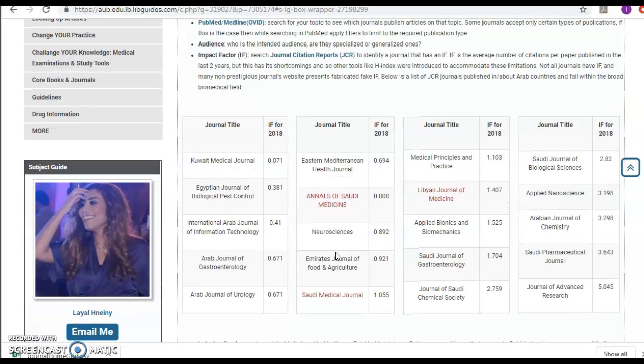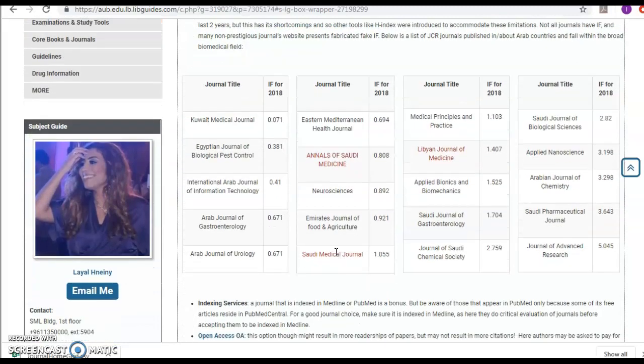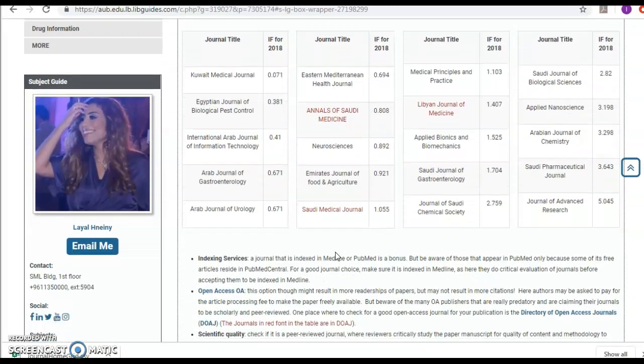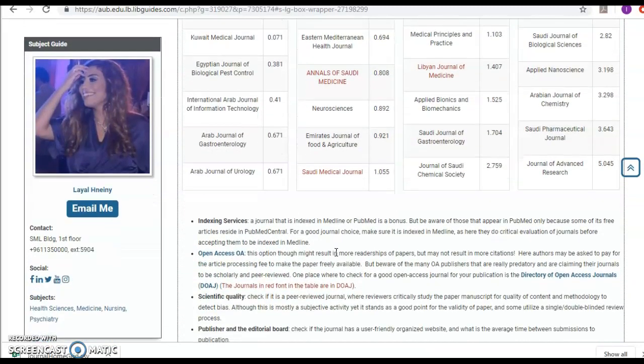These are some journals, Arab journals, that have impact factor, which is advice for you to look there as well.